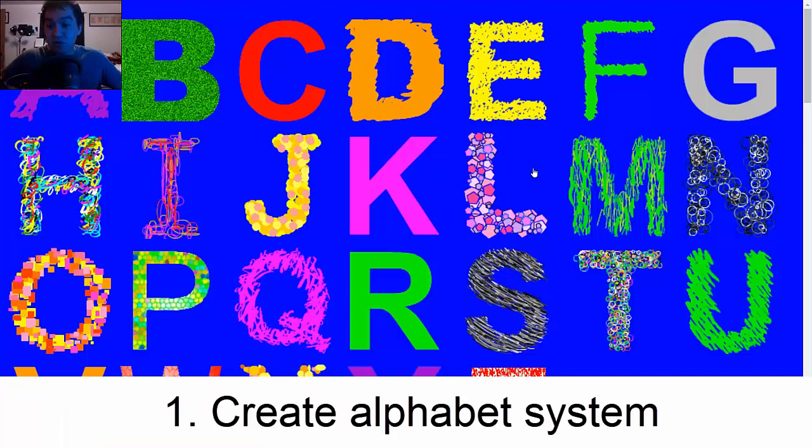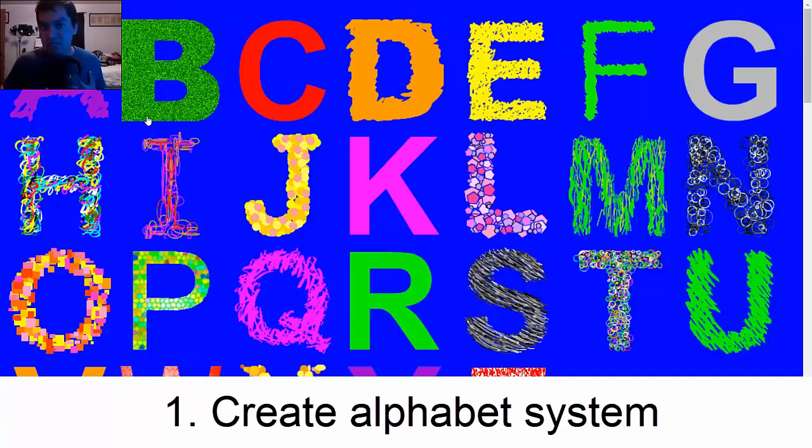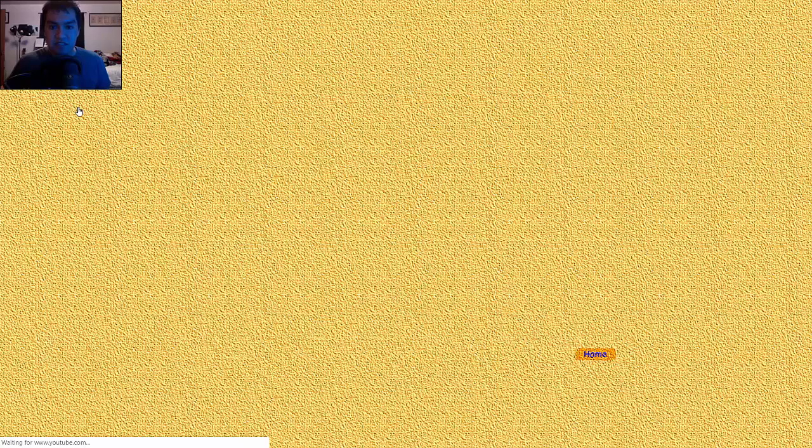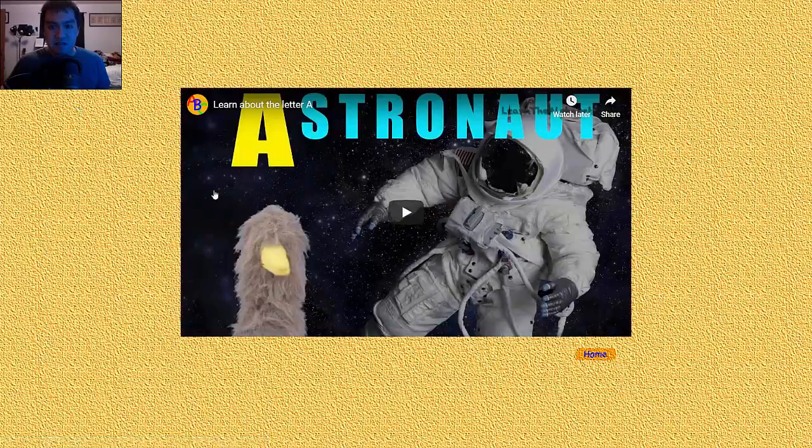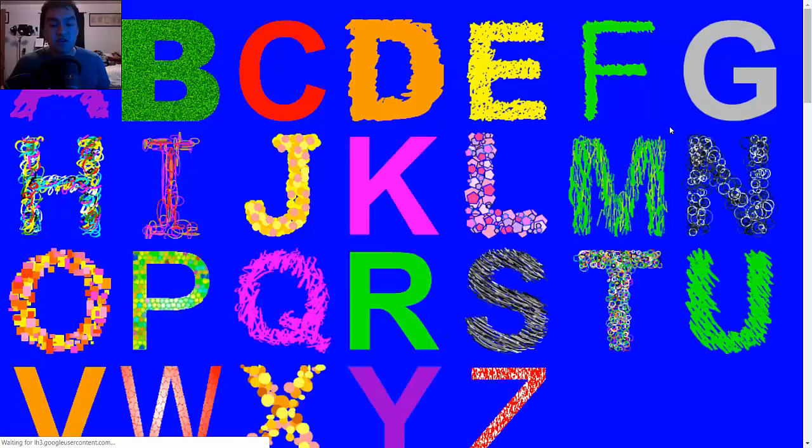This is how I would memorize the alphabet. First thing is I would probably have some sort of alphabet system, like an alphabet rhyme system or alphabet letter system. So A, ape. But if you click this, boom, astronaut.